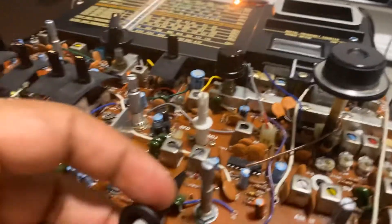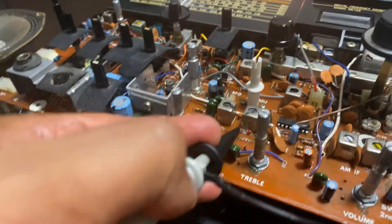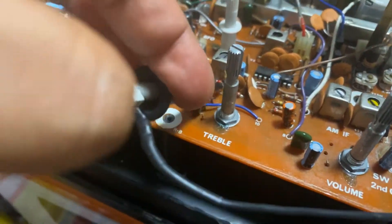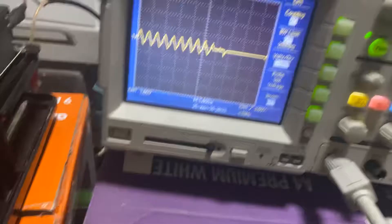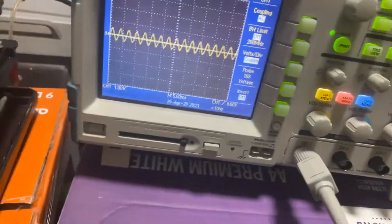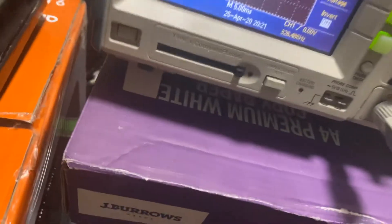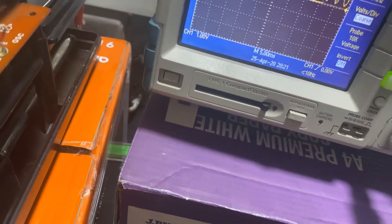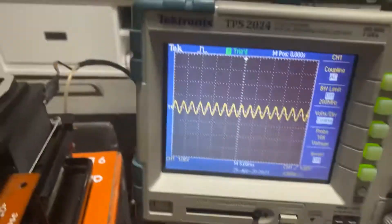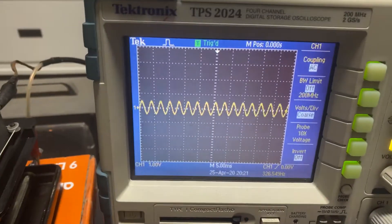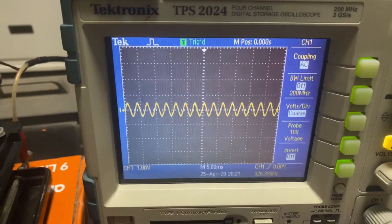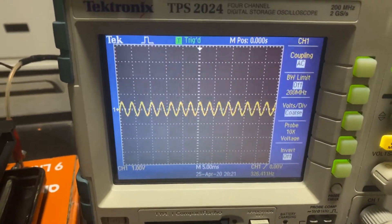And after the detector diode, we get a beautiful 326 Hz audio signal.